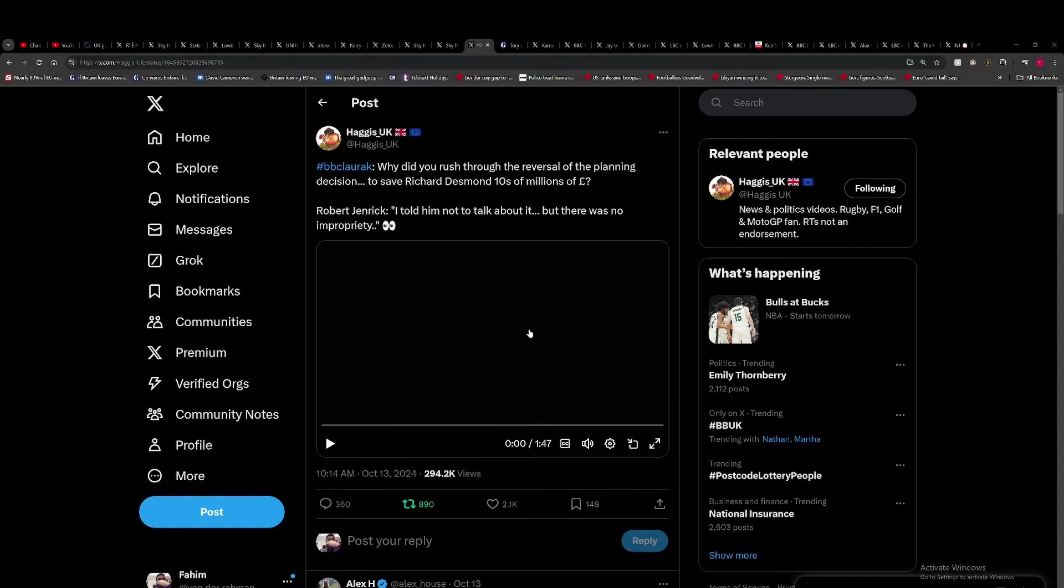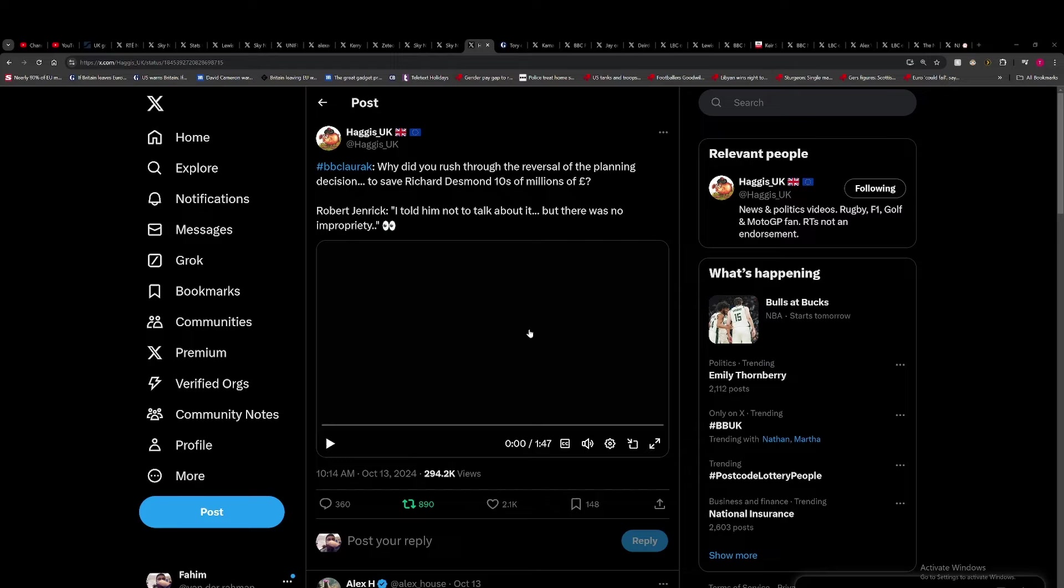So in this segment we're going to be discussing Robert Jenrick, Tory candidate, being called out over his dealings to save essentially a building developer a lot of money. We're talking in the millions that could have gone to this council, but no, Jenrick stopped that.